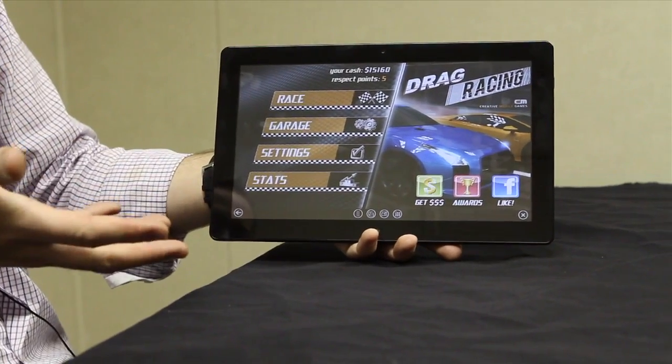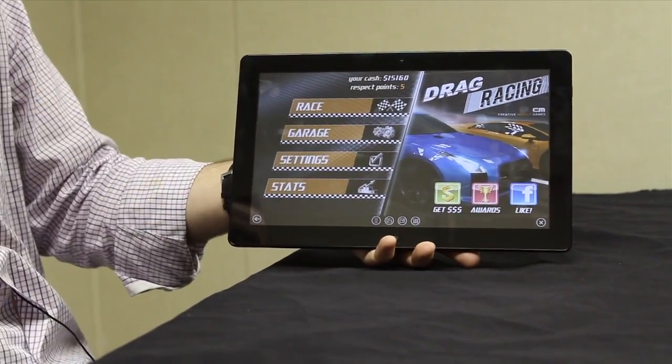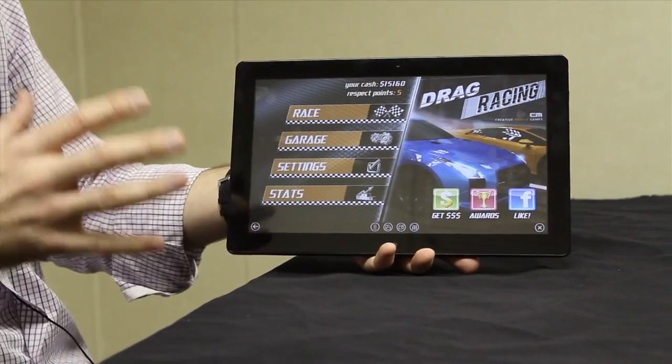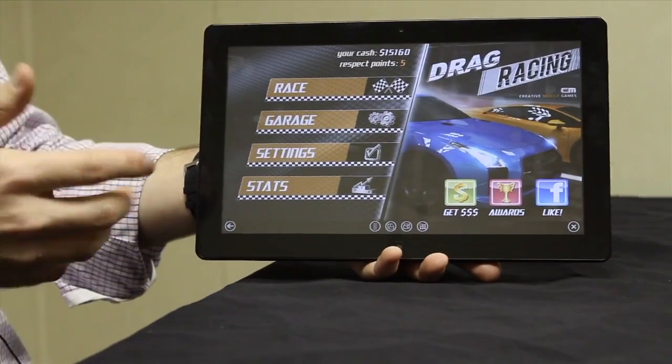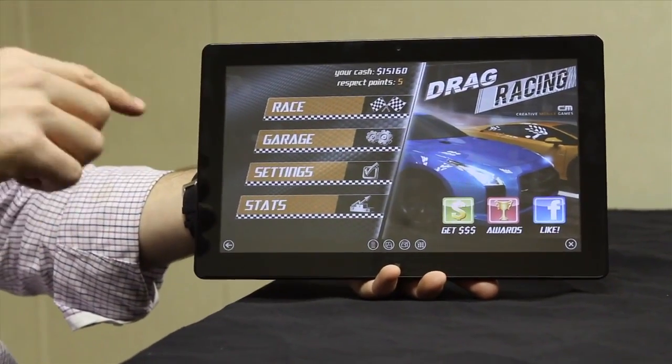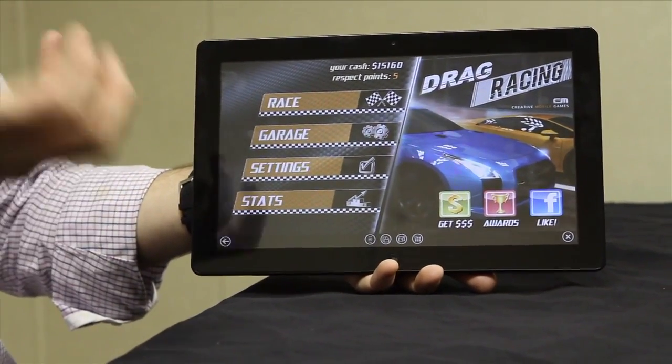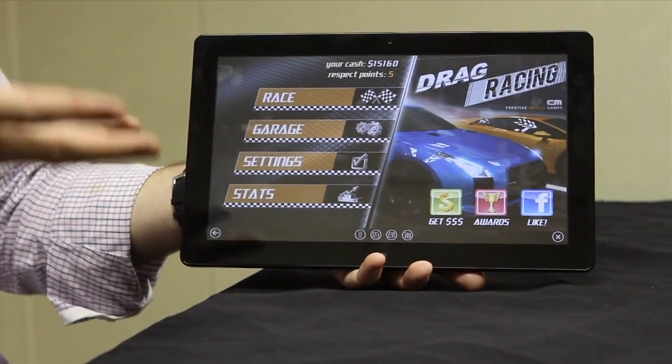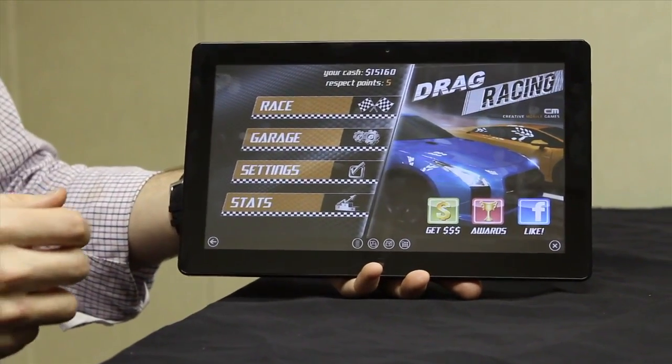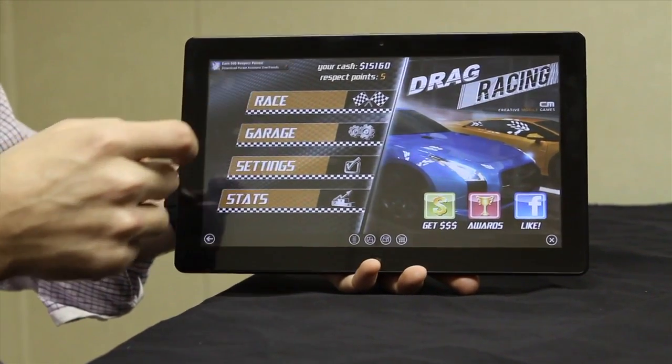So here we're in Drag Racing, a very popular Android app. 1.3 billion PCs out there, no one's ever played Drag Racing bigger than a few inches on a phone. So it's pretty big implications there.